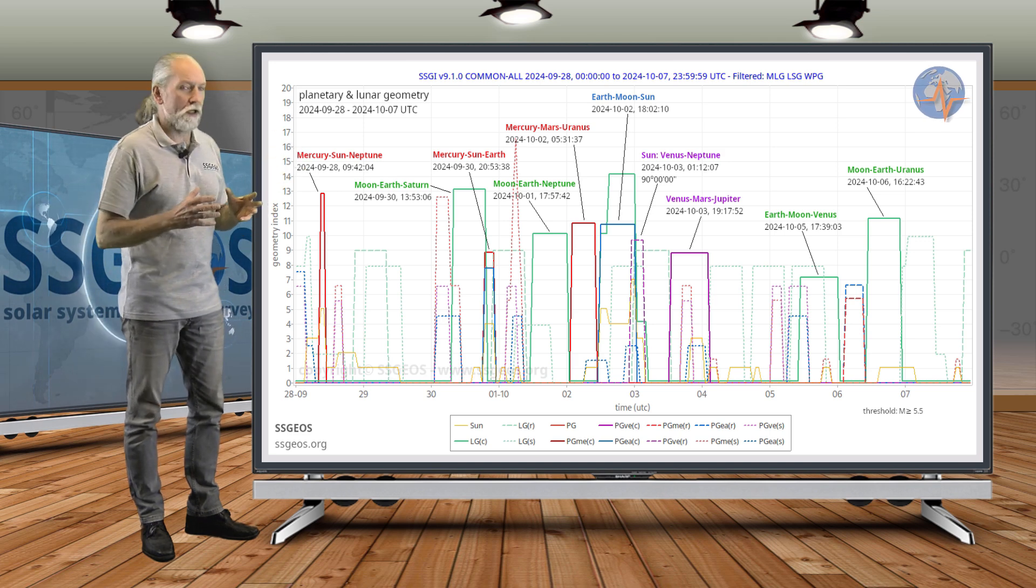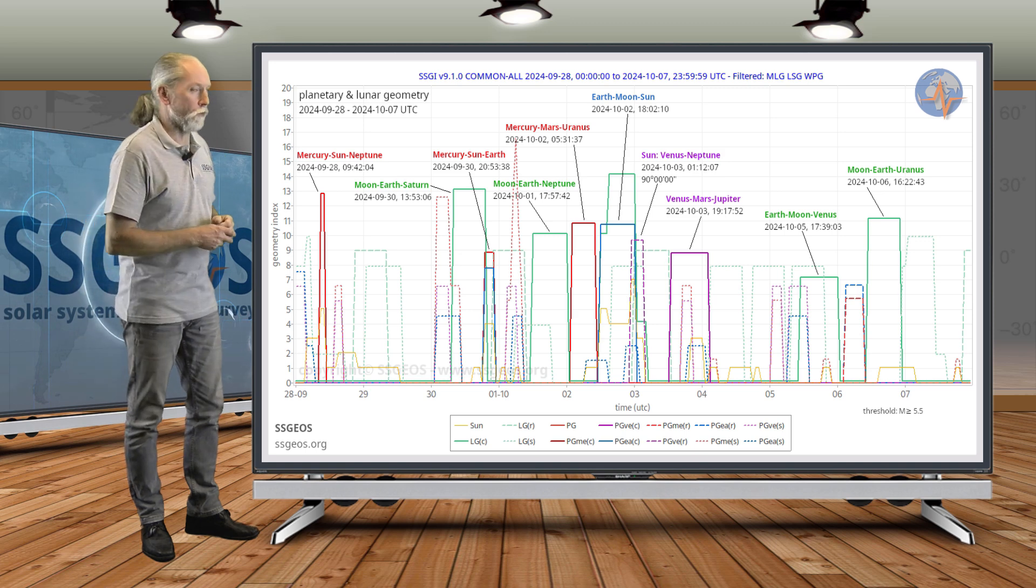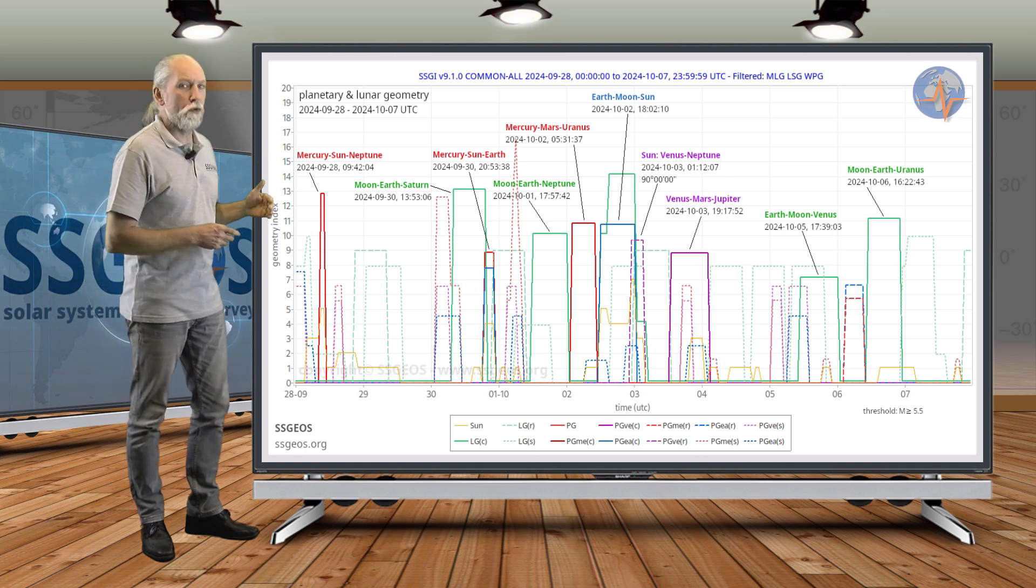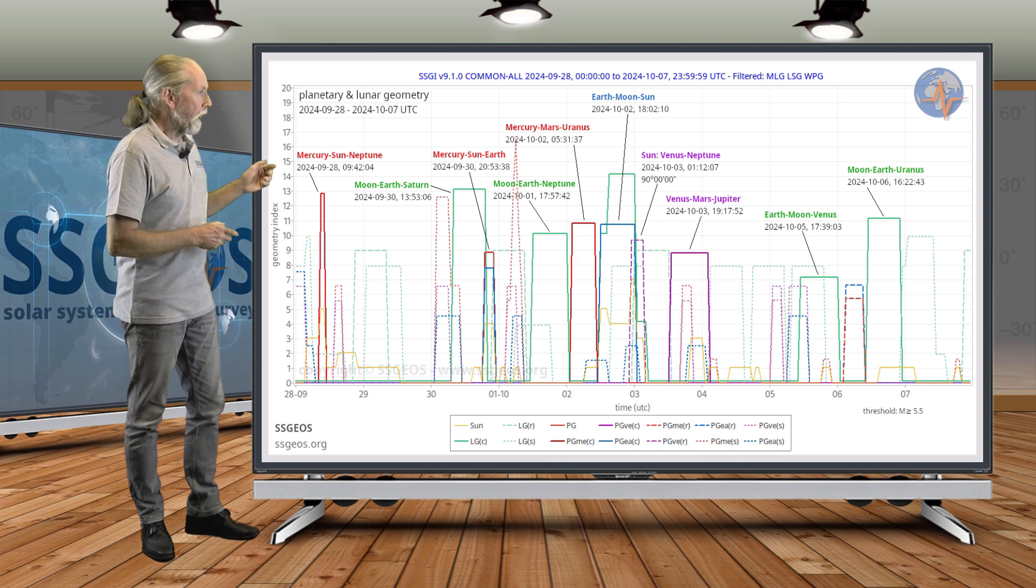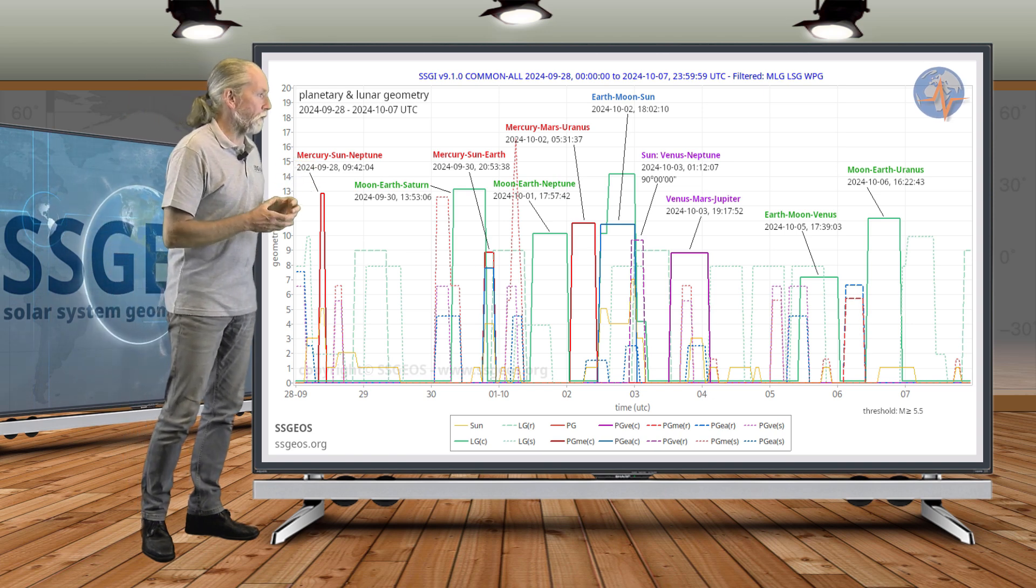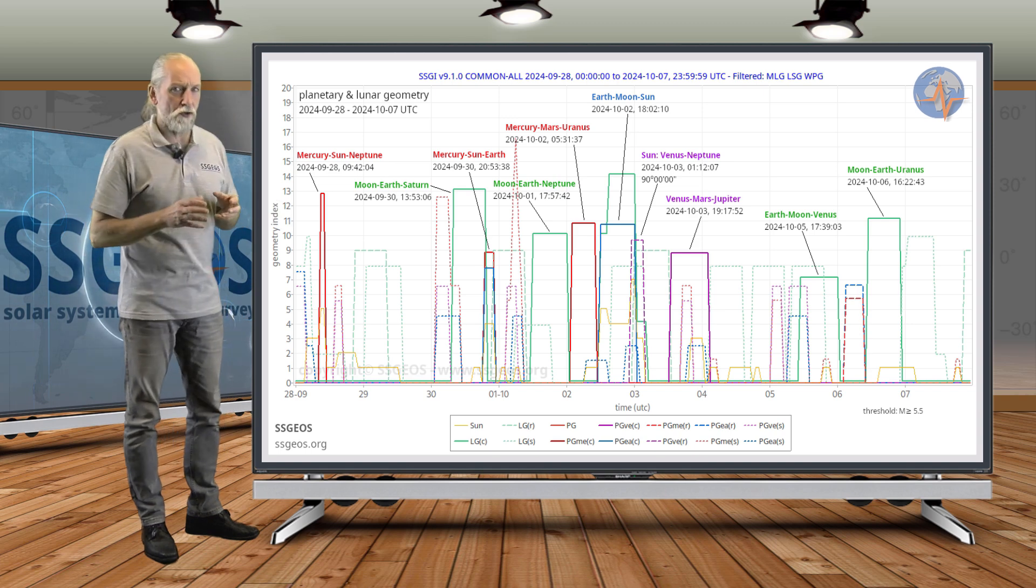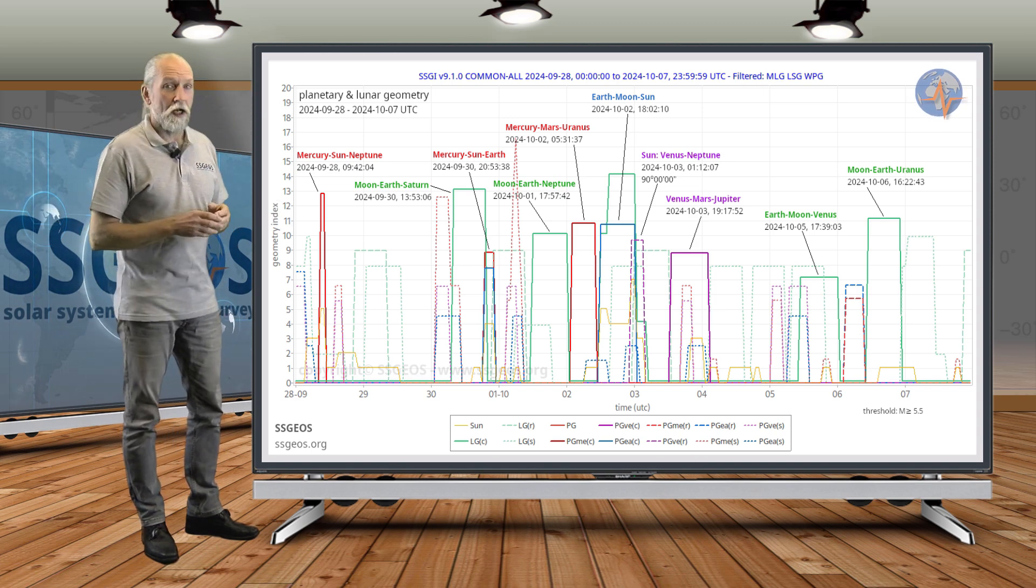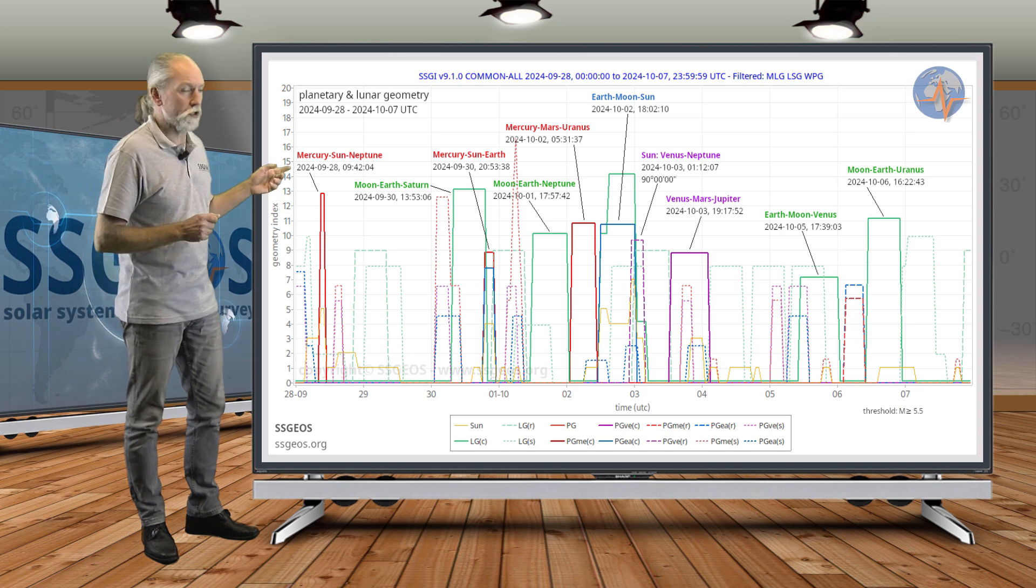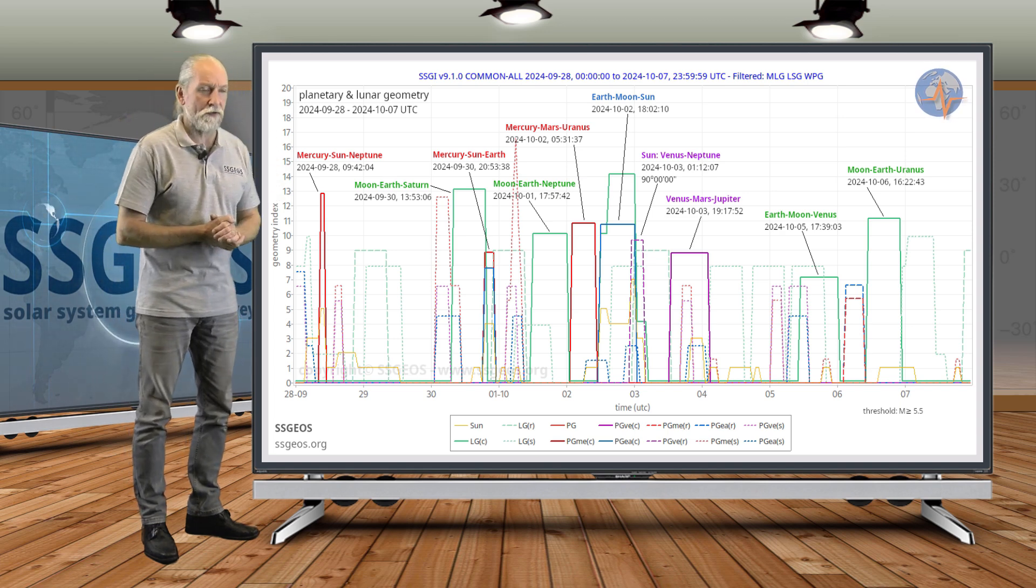This is becoming a very tight convergence of lunar geometry as Saturn moves closer to Neptune. Around the 1st or 2nd—I think that could be a larger seismic event, probably around the 2nd. It doesn't really have to do with the new moon; it's really because of the lunar conjunctions with Saturn and Neptune.